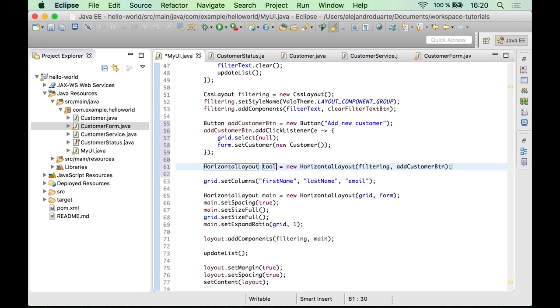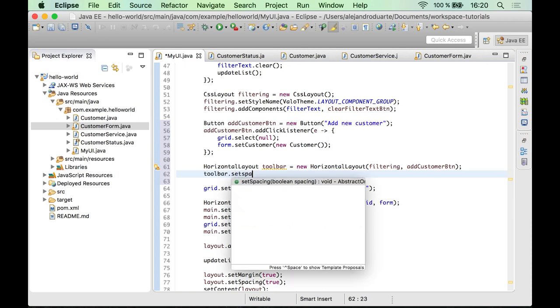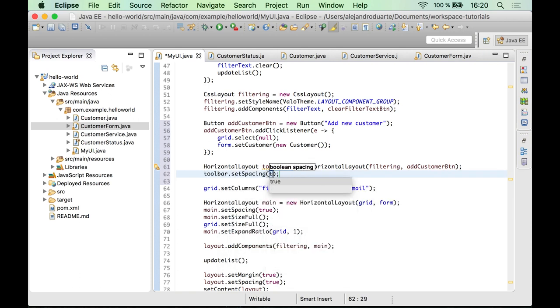Let's call this toolbar. And let's also set some space between them. Toolbar.setSpacing true.